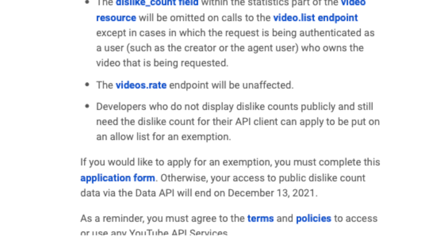To make the dislike count private across the platform, they will also be removing public access to the dislike count via the API. Developers who still need the dislike count for the API can apply to be put on an allowlist for an exemption.